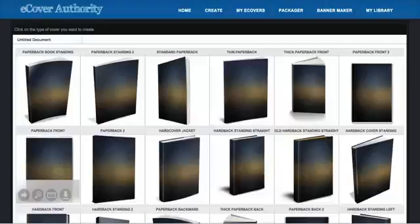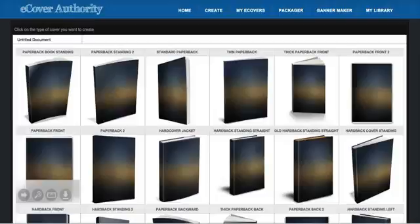Hey, Chad here, and in this video, I want to give a quick walkthrough of the eCover Authority software.